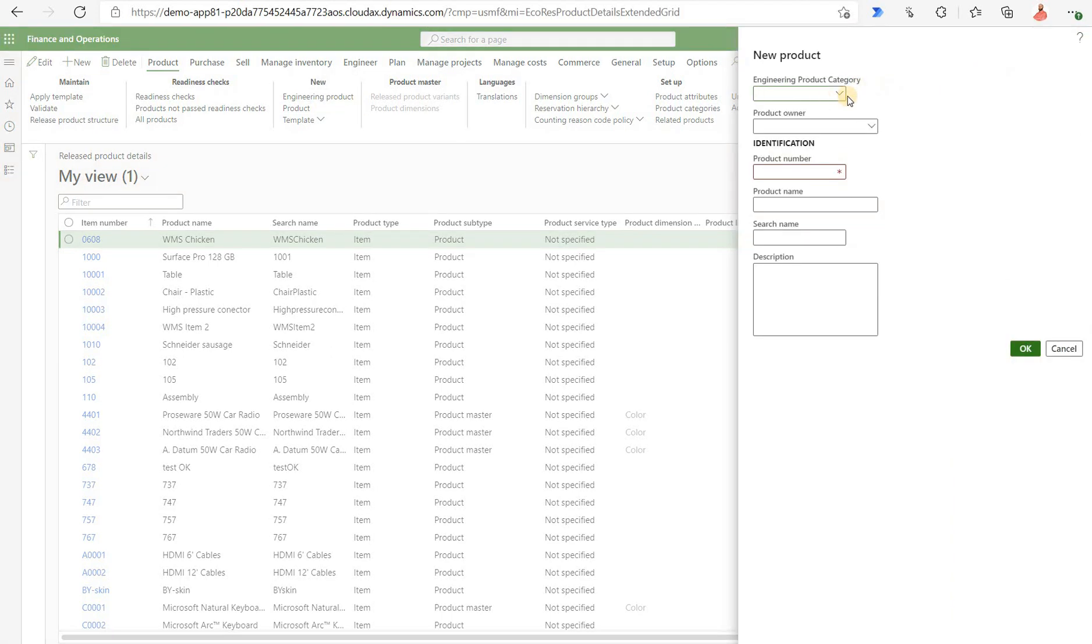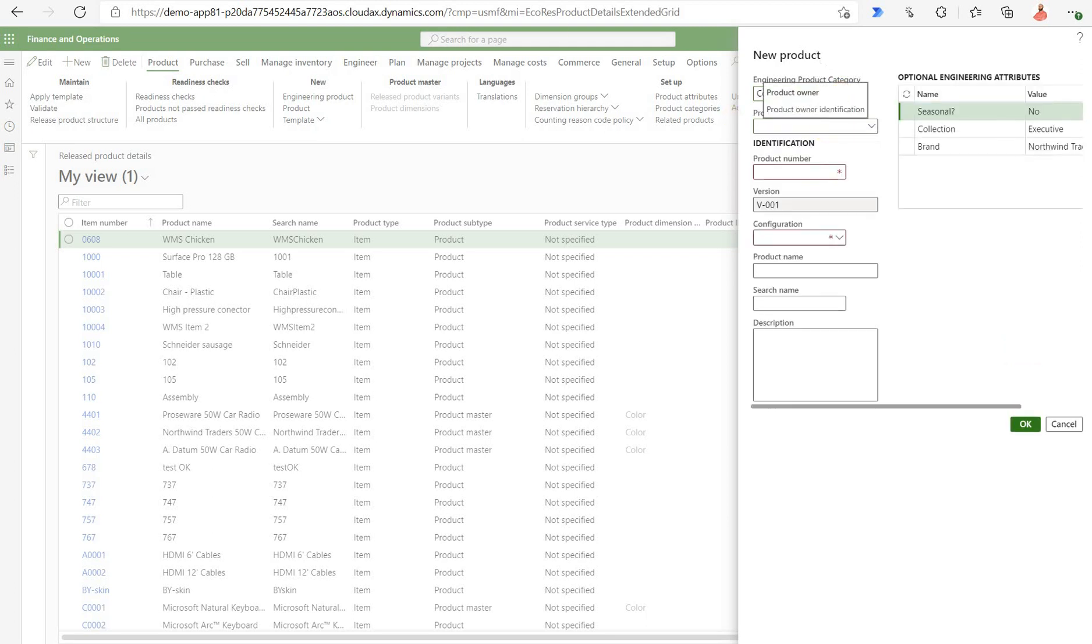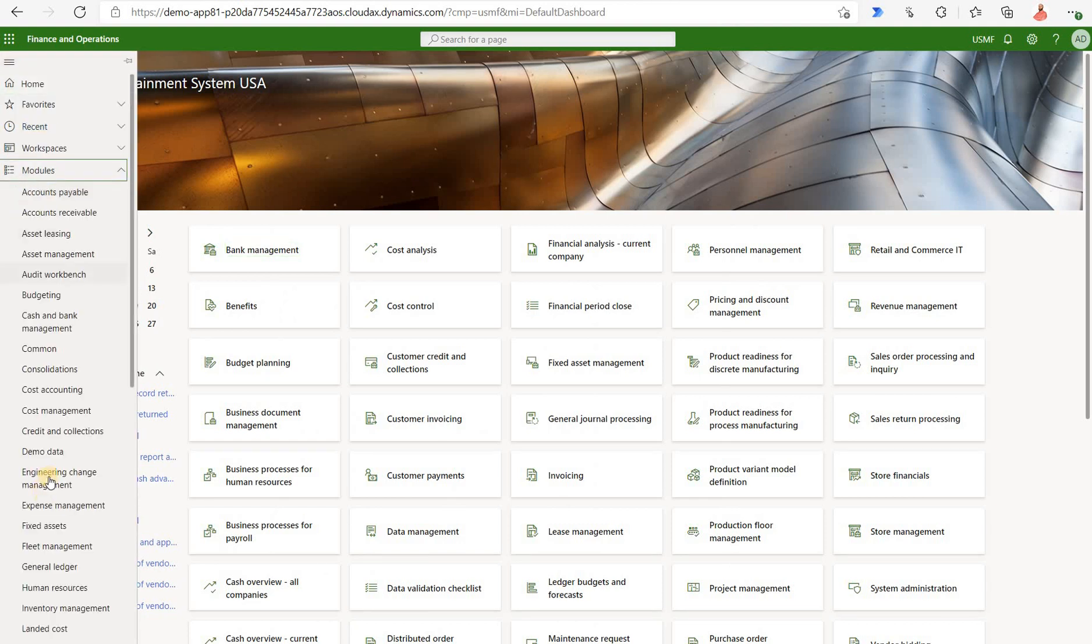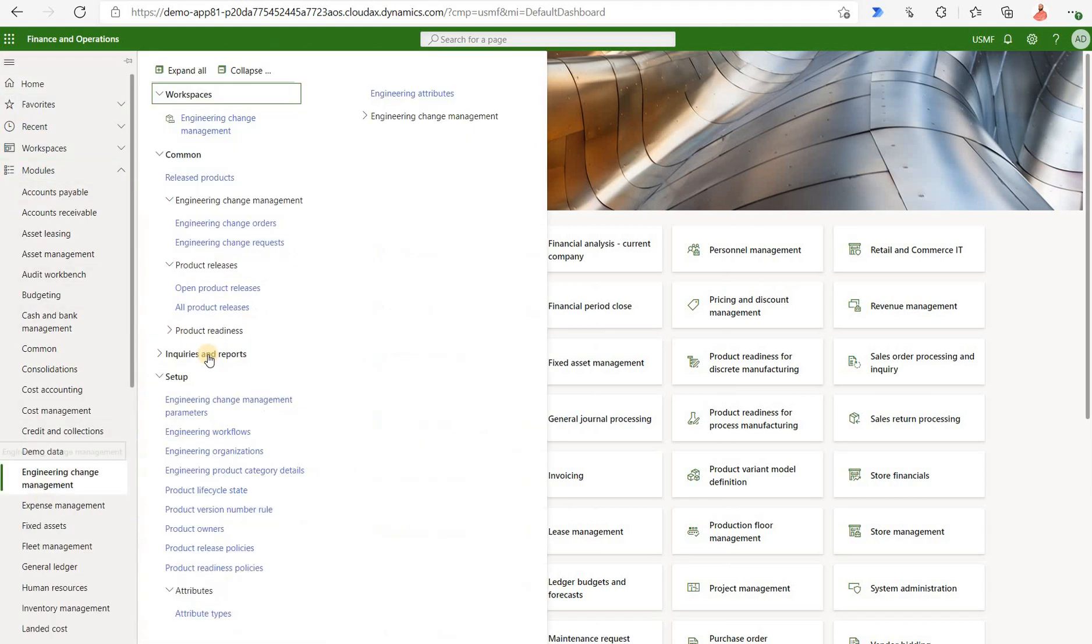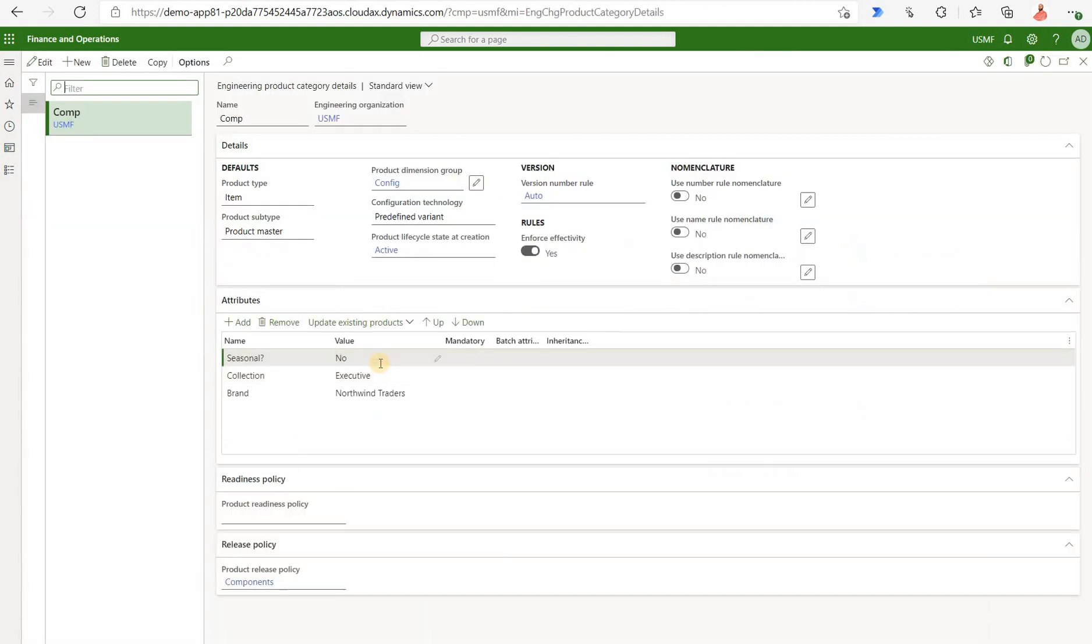When we do so, one of the mandatory fields here is the engineering product category. Let me select one that exists. What exactly does it do? Let's take a look at it closer. I'll navigate to engineering change management, setup and engineering product category details.